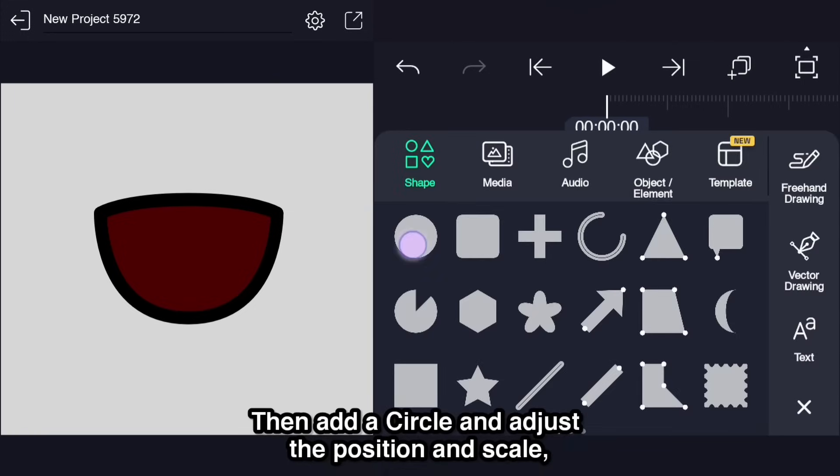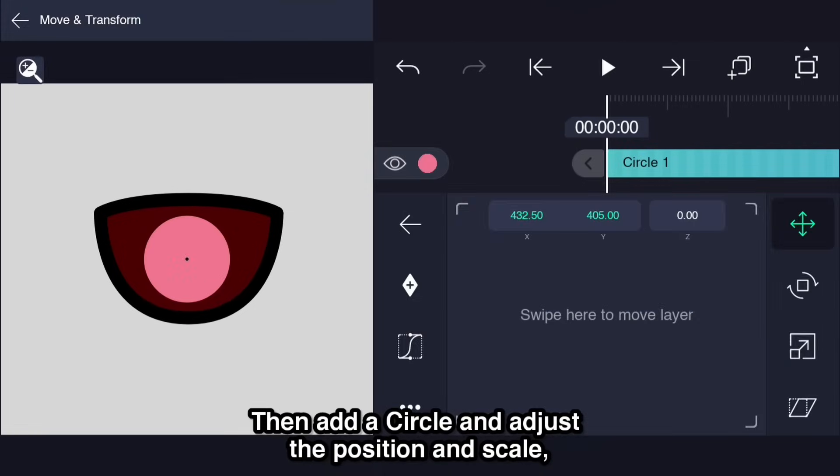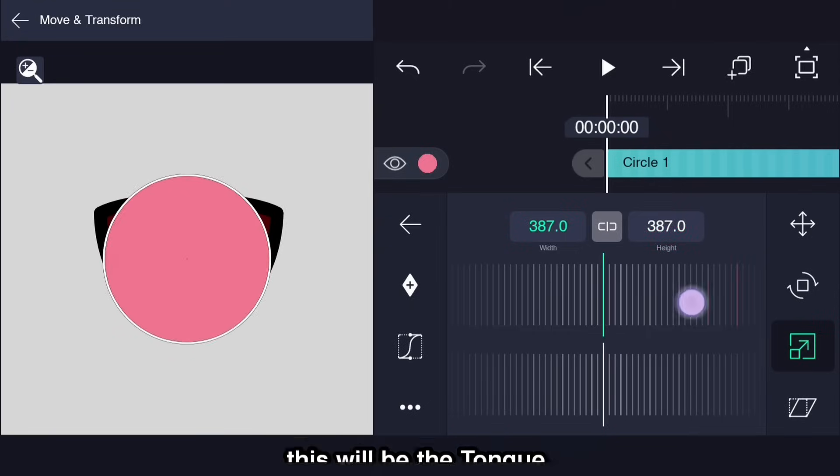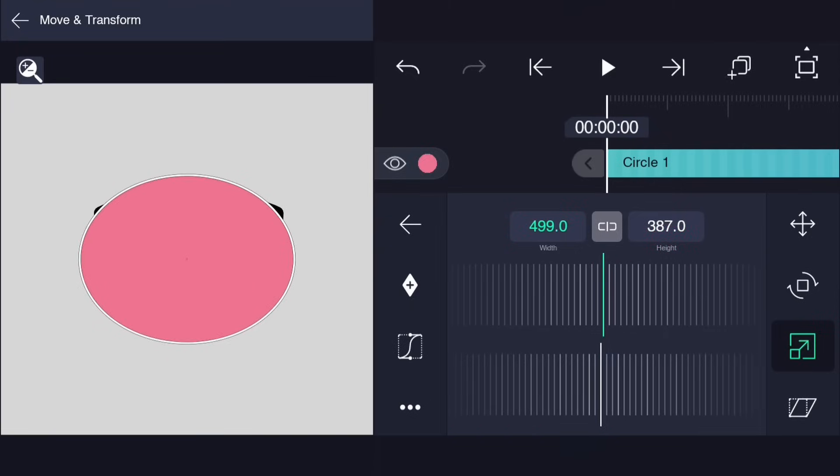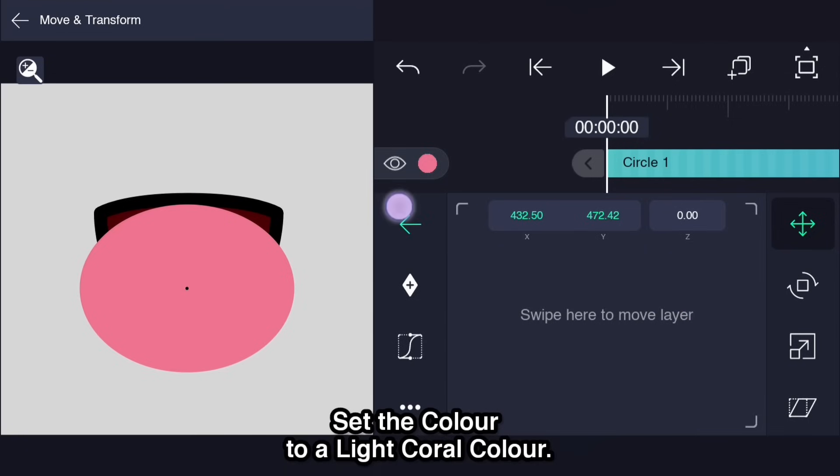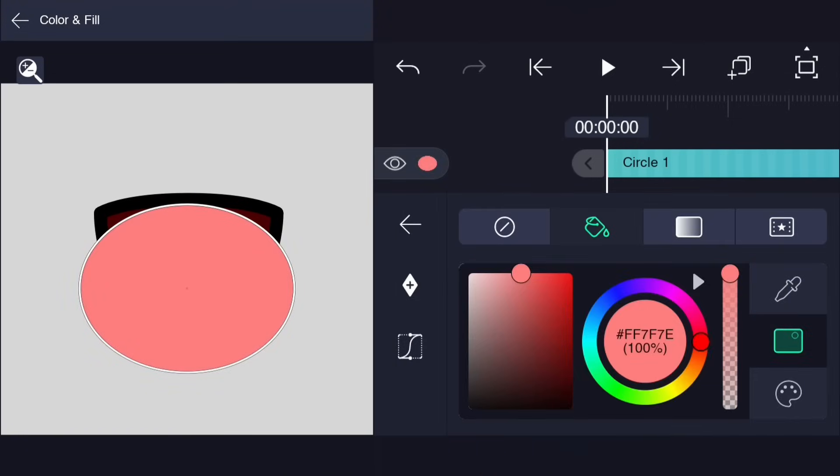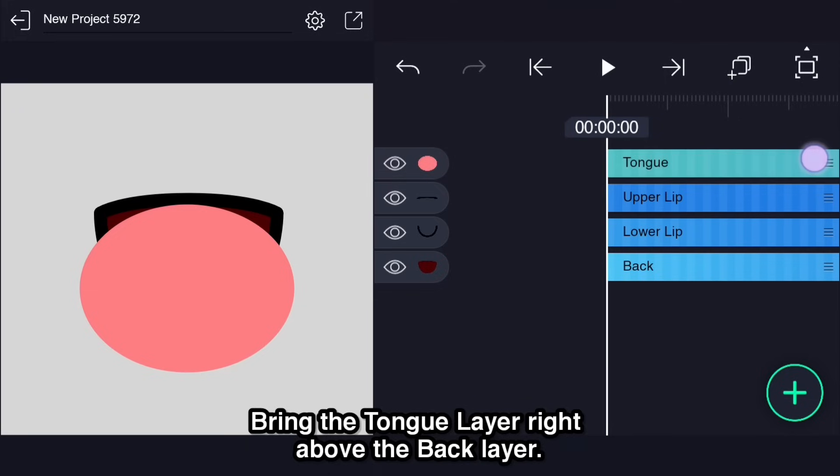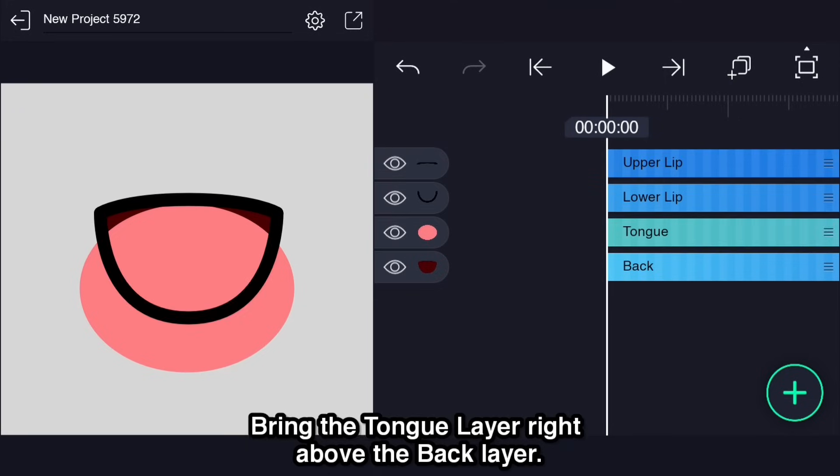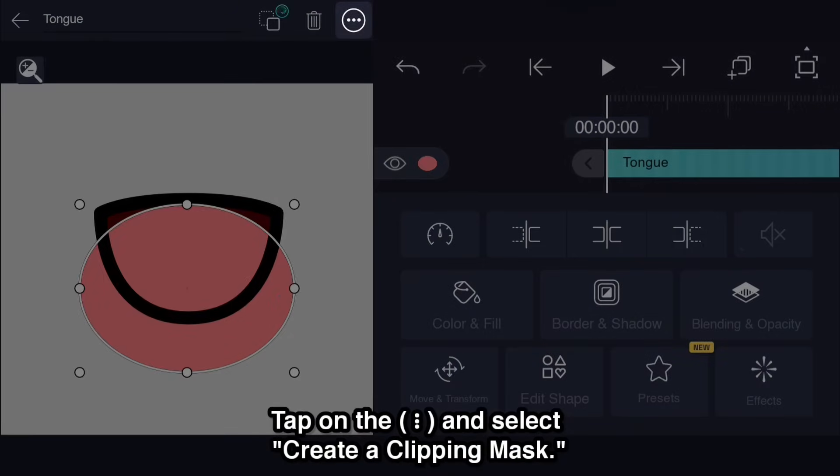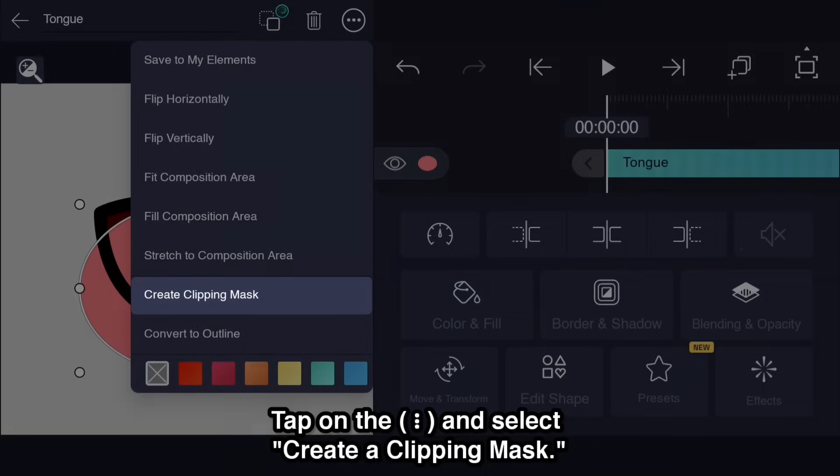Then add a circle and adjust the position and scale. This will be the tongue. Set the color to a light coral color. Bring the tongue layer right above the back layer. Tap on the overflow menu and select create a clipping mask.